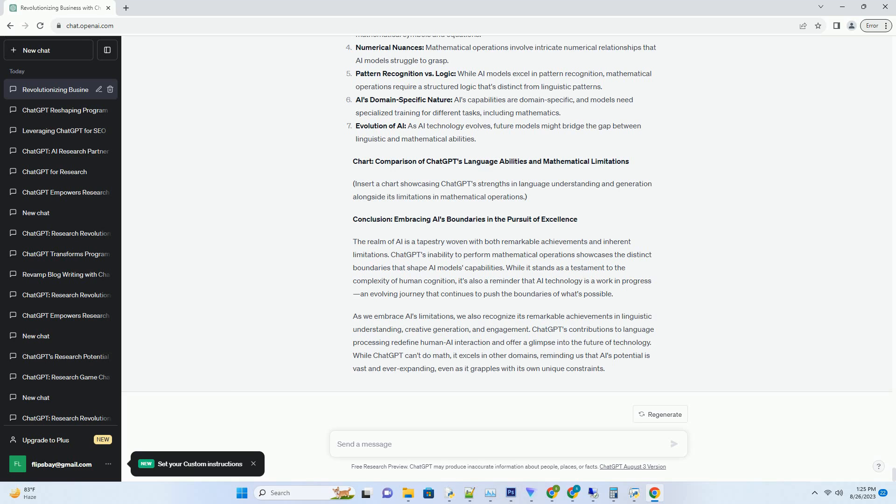When faced with a mathematical query, ChatGPT doesn't possess the algorithms to process the query and deliver a meaningful response. It's not equipped to understand mathematical symbols, equations, or the step-by-step procedures that lead to solutions. The gap between linguistic understanding and mathematical computation is a stark reminder that AI's capabilities are domain-specific and not universally applicable.